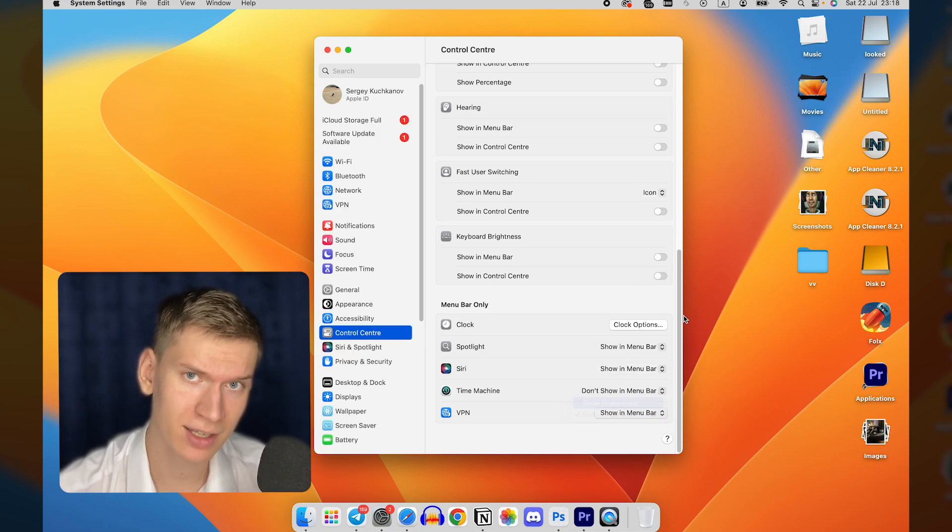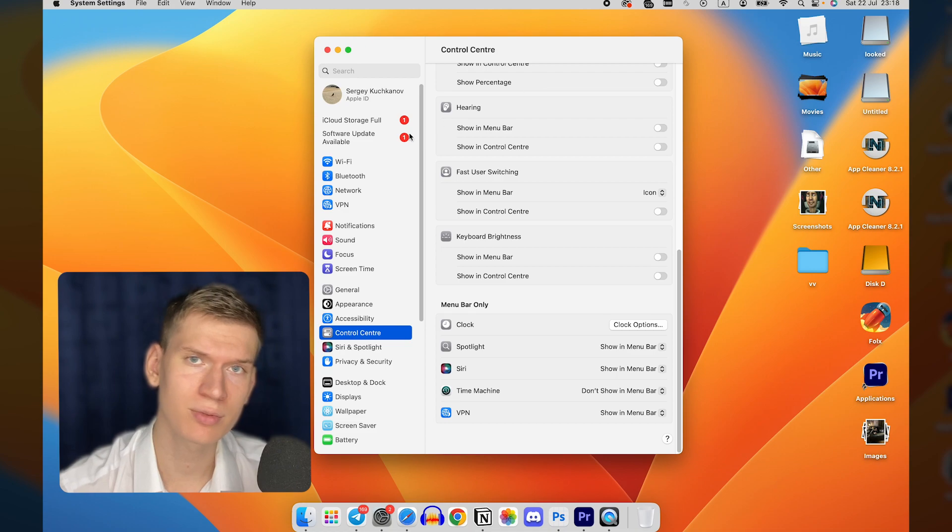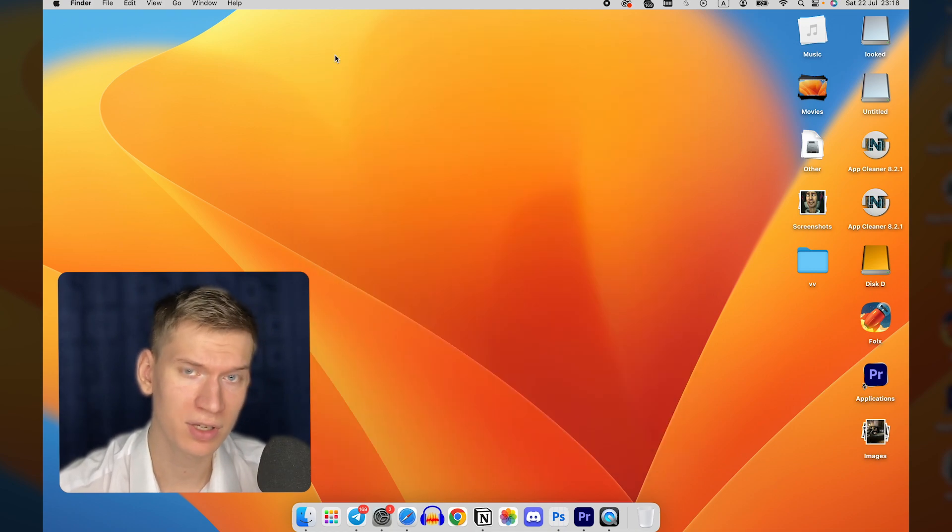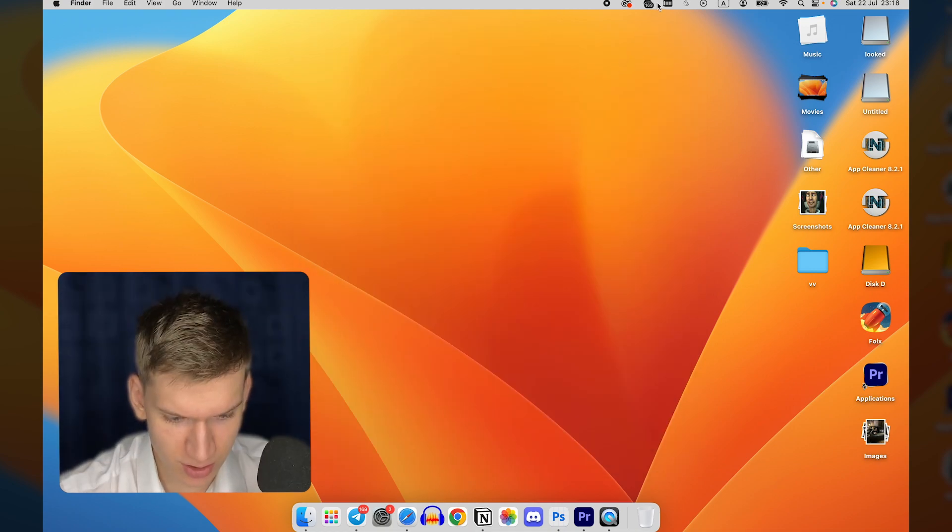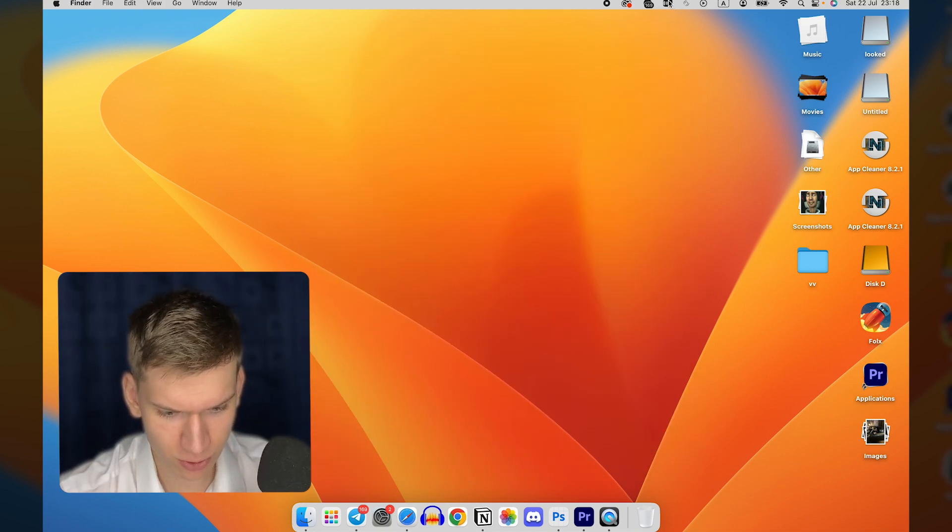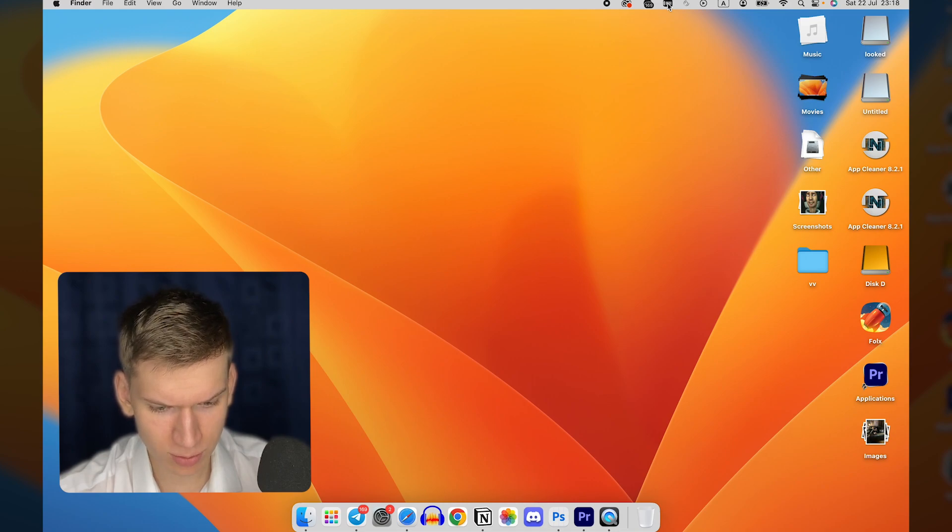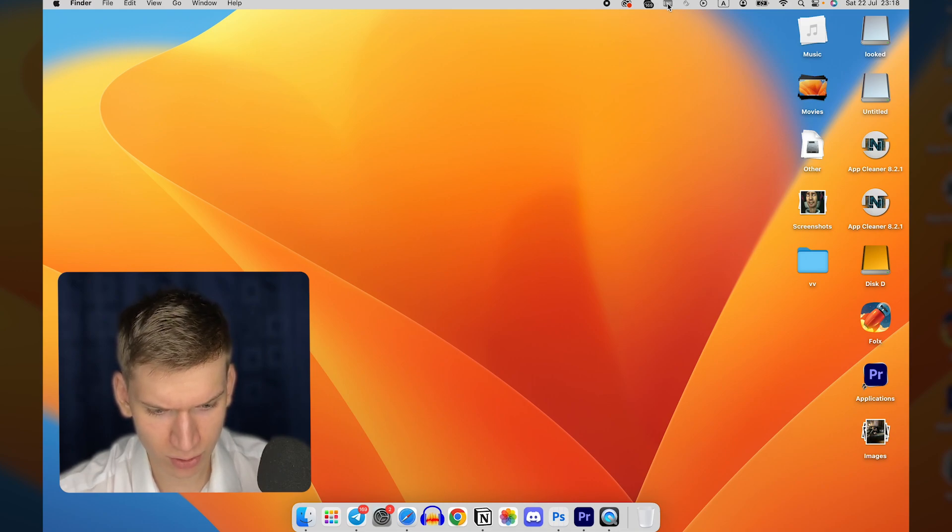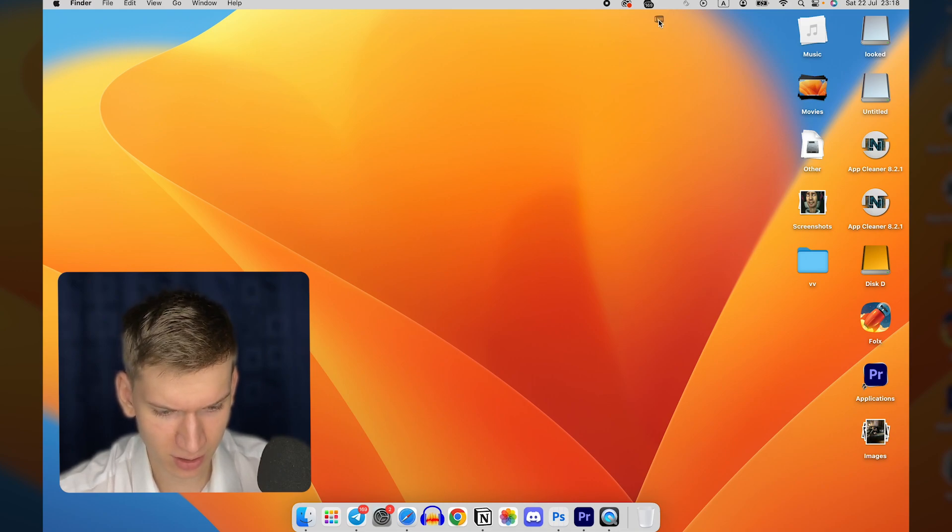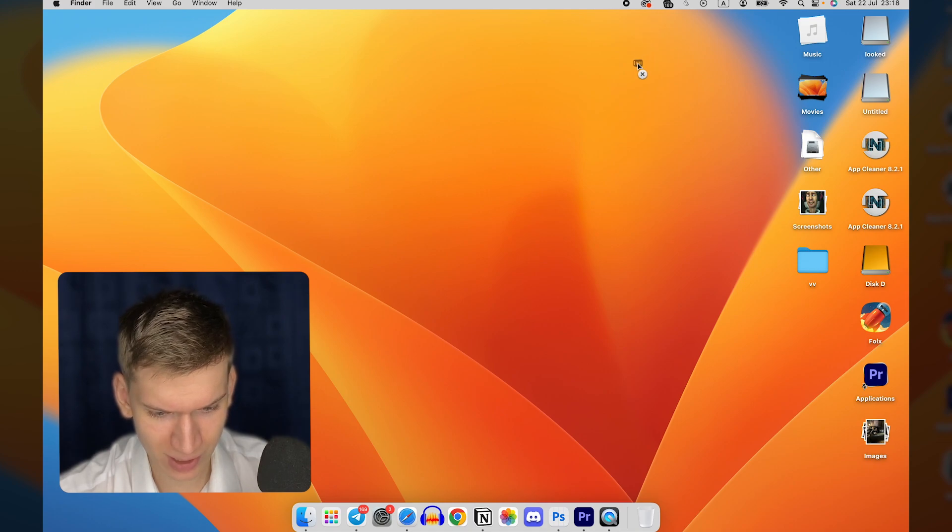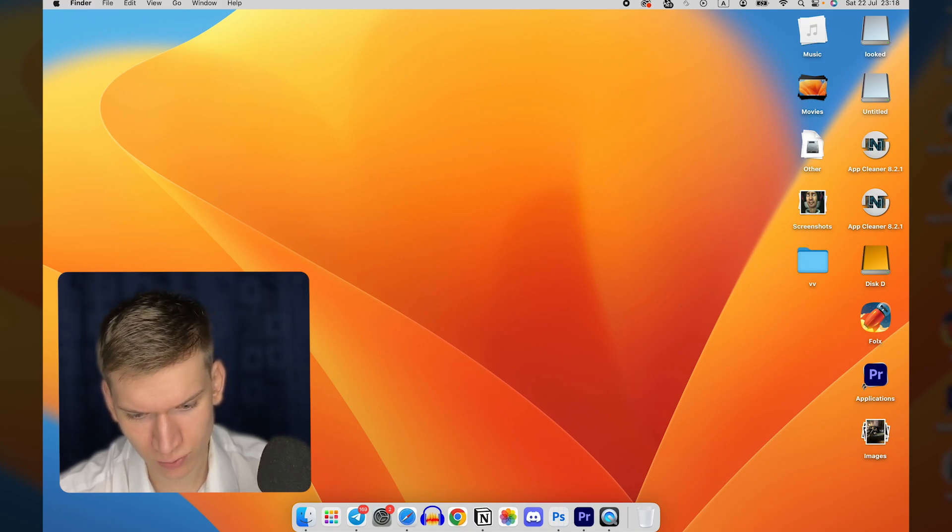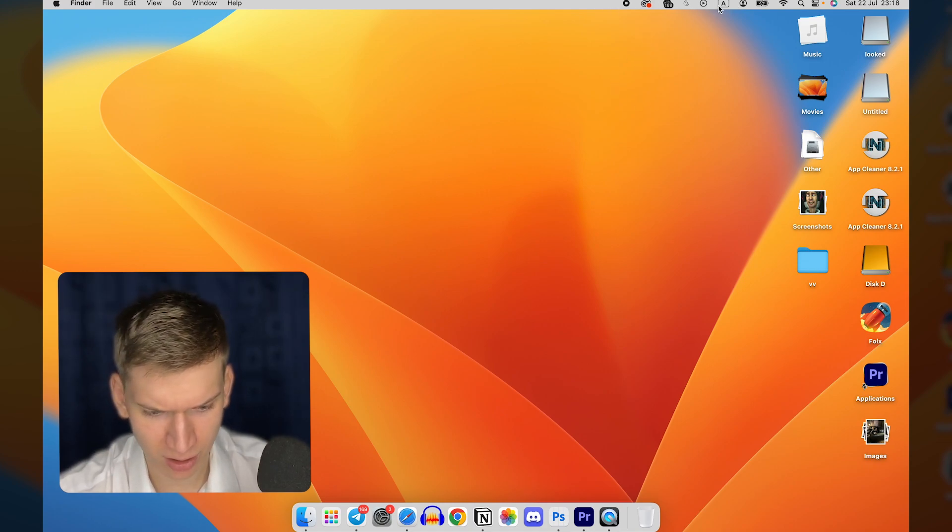As you can see, it's removed. Method two: instead of navigating through menus, simply press and hold the Command key on your keyboard. While holding Command, click and drag the VPN icon from the menu bar.